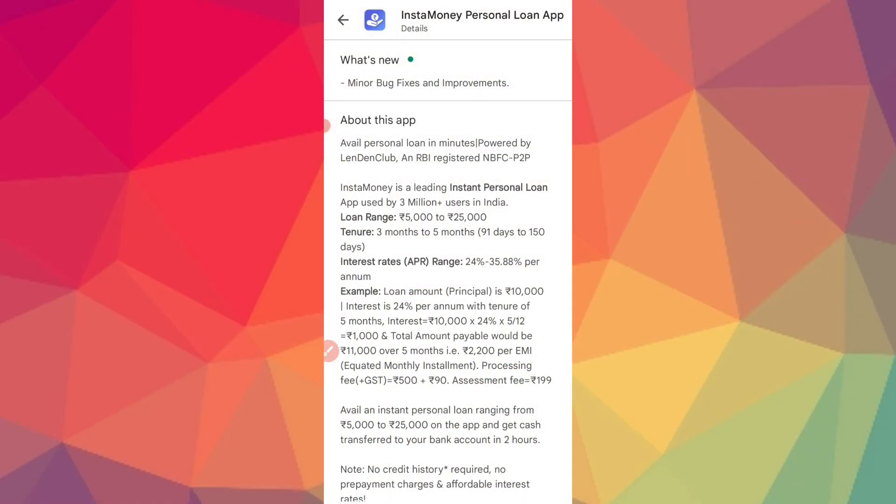Hello guys, in this video you can use a small personal loan for this application.